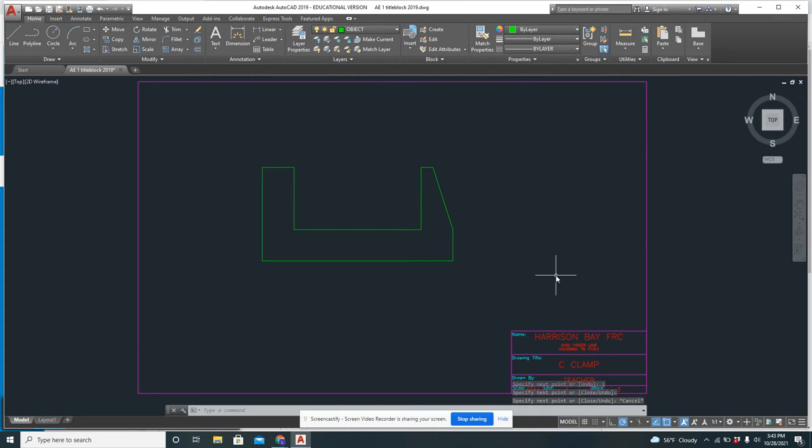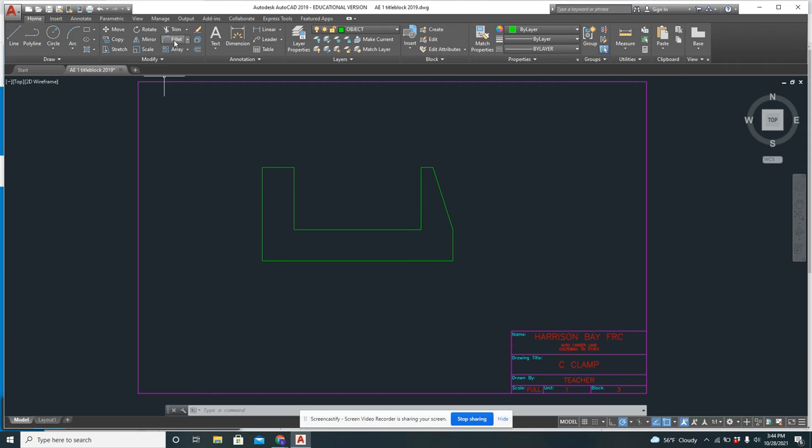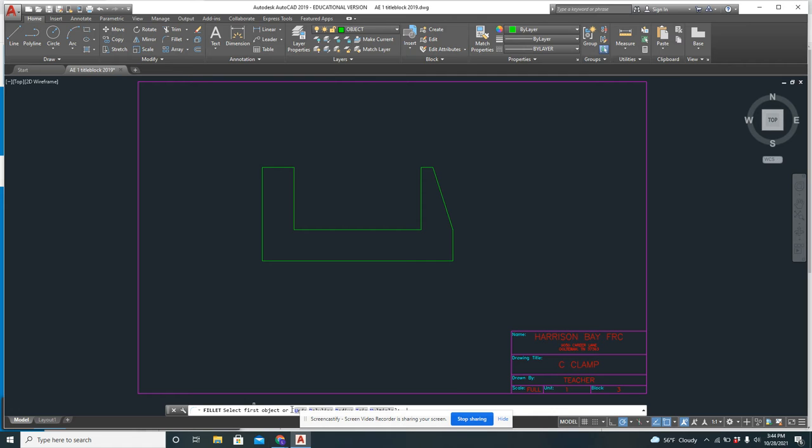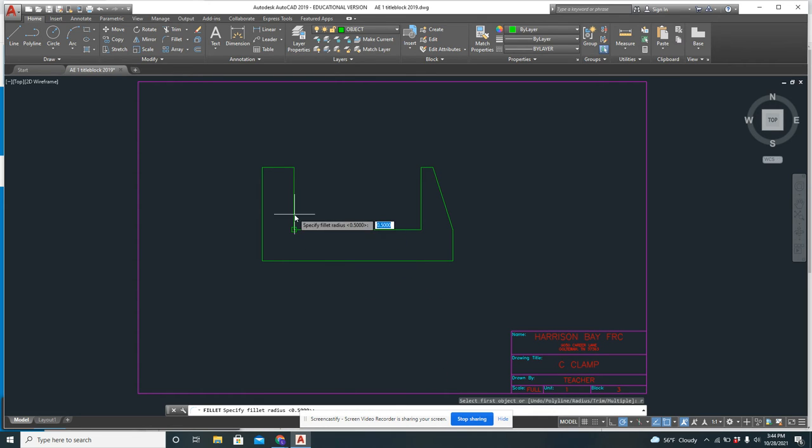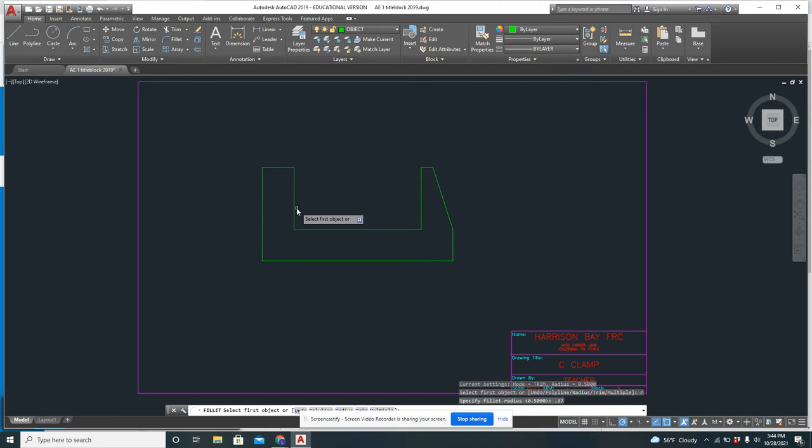So now I want to add my fillets, my radiuses, where these two corners are rounded off and this one is rounded off. To do that, I'm going to go up here. This is fillet right up here at the top. So if I click fillet, you'll see it comes up down here. To set the radius, I type R, enter. It's 0.37 for this radius and this one. So I'm just going to do 0.37, enter.